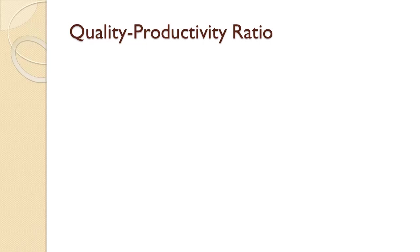In this tutorial, we will see how to compute the Quality Productivity Ratio, also known as the QP Ratio.